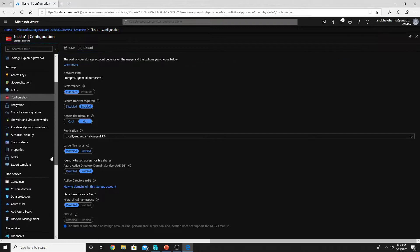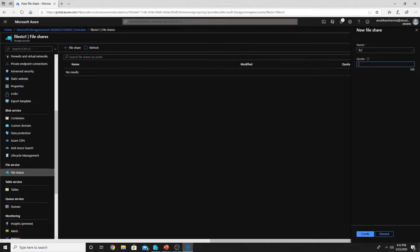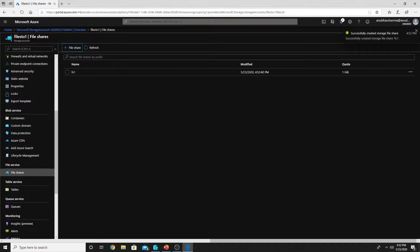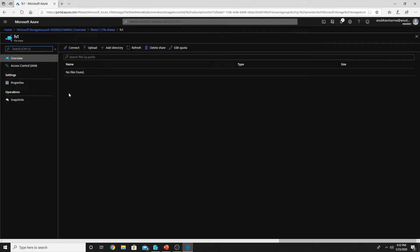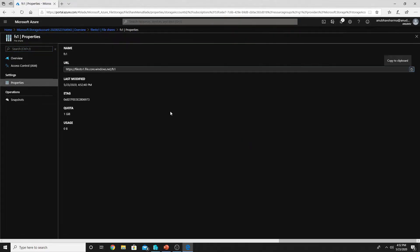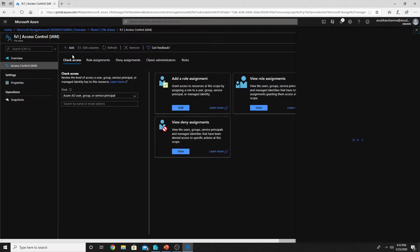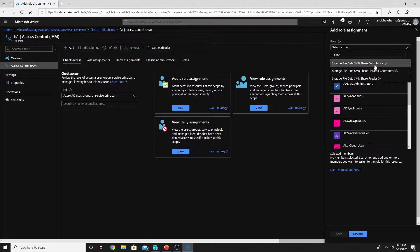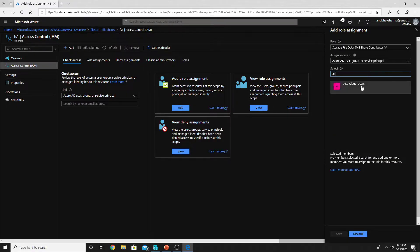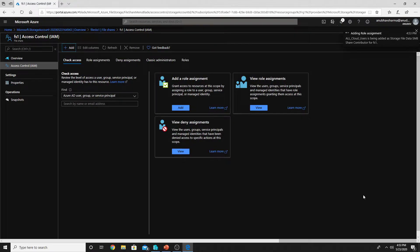Next I go to file shares and create a file share called FS1 with a quota of one GB. The file share is created. Now I need to give share-level permissions. Just like on a Windows machine where you give share-level and security-level permissions on shared folders, I will give share-level permission to the user group that will access Windows Virtual Desktop. I go to Add Role Assignment and give SMB Contributor access to the group containing those users. Share-level permissions are now done.